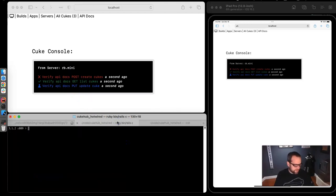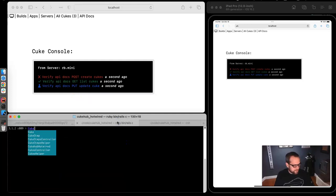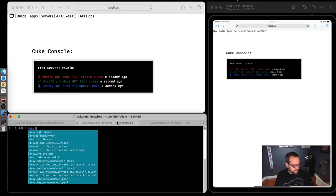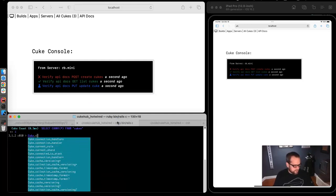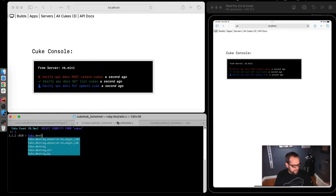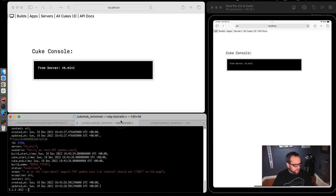So it's pretty neat. I can jump right into Rails console and we'll see those three Cukes. And then if I do a destroy all, they are gone.